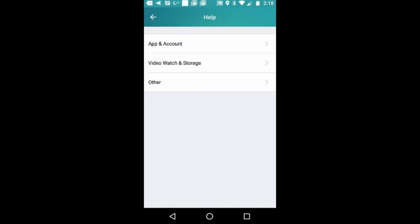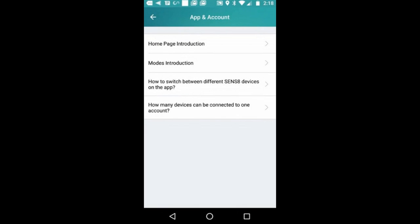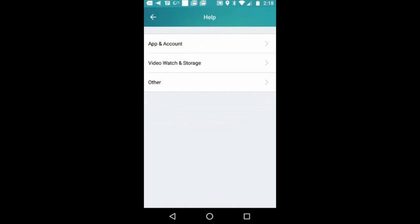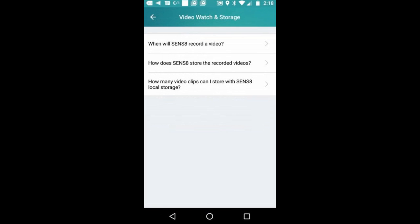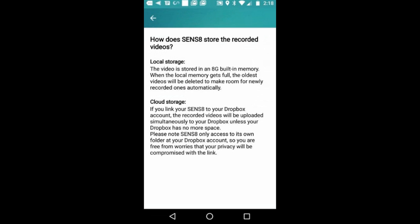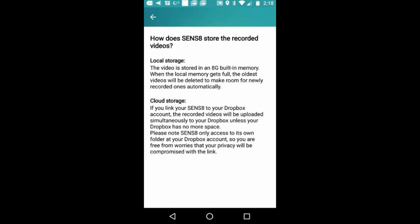If you want to go more in depth, you can go to the help or FAQ information within the app, and you can look up different scenarios or how to do different things.